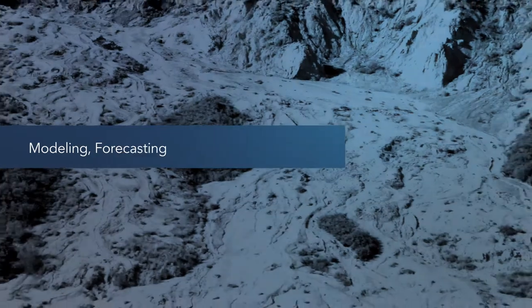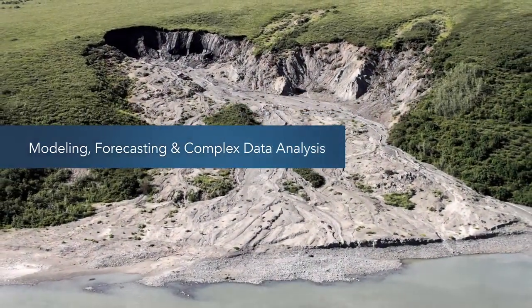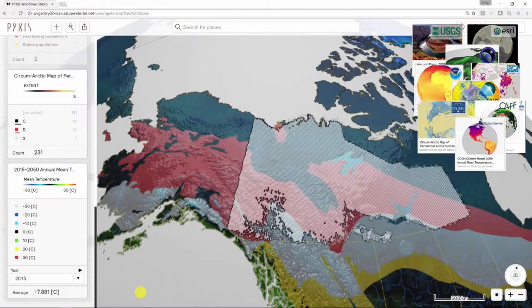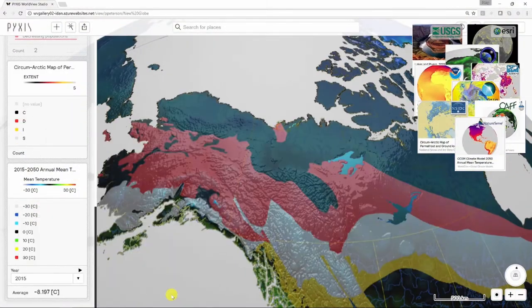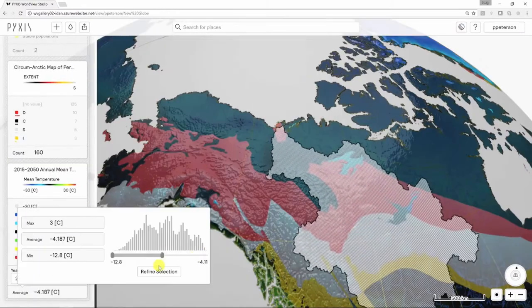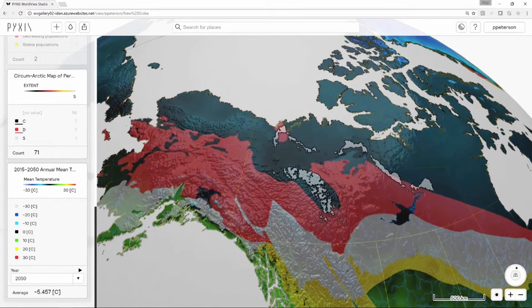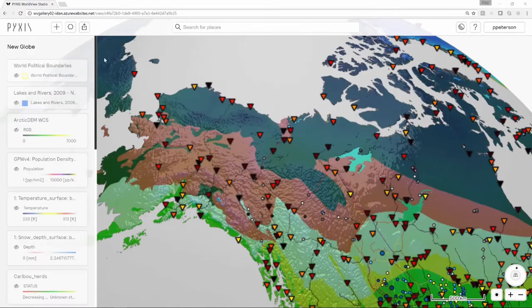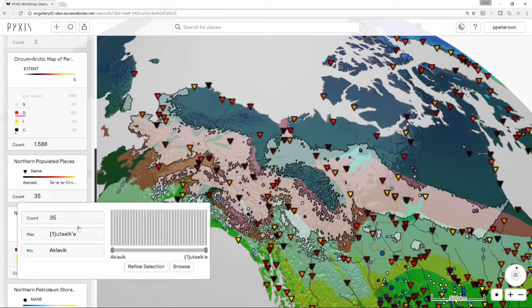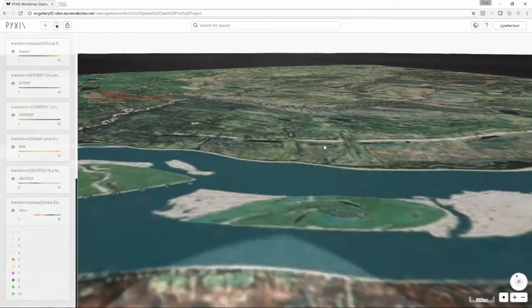An analyst wants to create a model that forecasts land susceptible to permafrost loss. Thanks to standardized OGC web services, the analyst can calculate new data values and overlay these with other information sources such as earth observation, socioeconomic data, or statistics. The ability to select and refine data values to answer "where is it" and to aggregate data values to answer "what is here" is made possible.